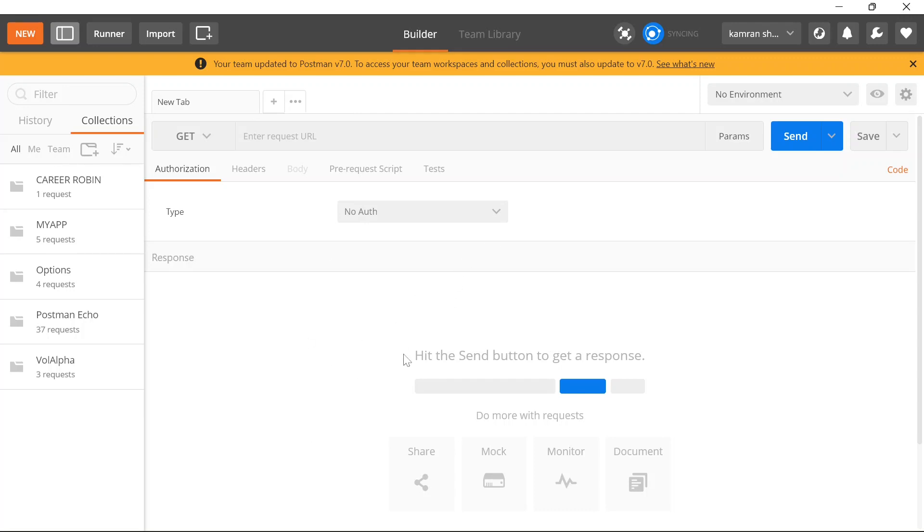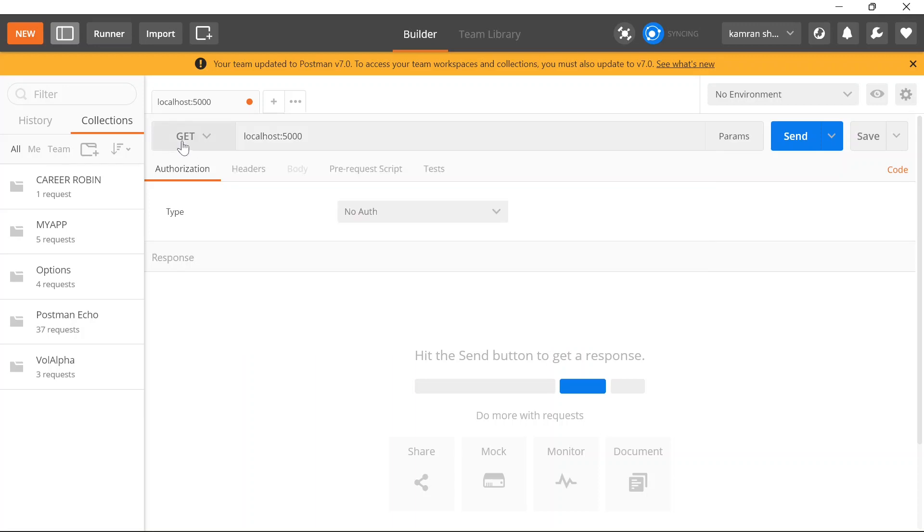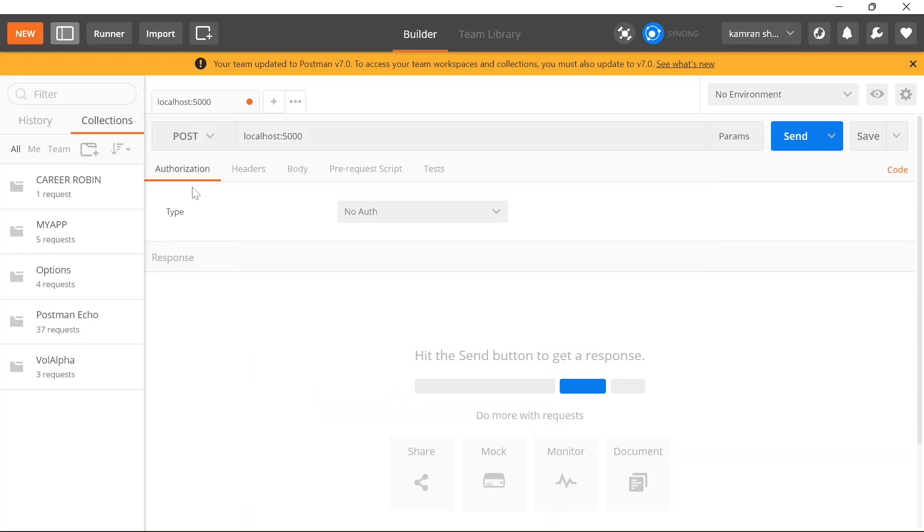Once you install Postman and open it, it will look something like this. I'll go through the basic features and you can use it to make simple GET, POST, and PUT API calls. This is similar to what we have in the browser. Here you have to add the URL, which will be localhost:5000—the URL on which our application is running.